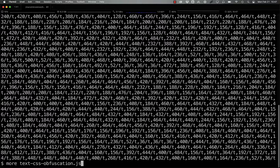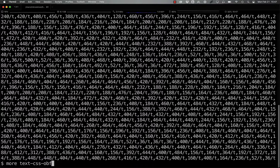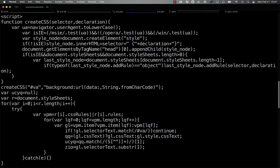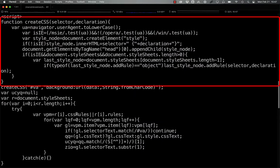If we take a look at a beautified version of this code, we can get a better sense of what it's doing. We can see the function here, createCSS, takes two arguments, a selector and a declaration.